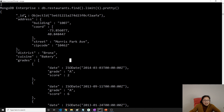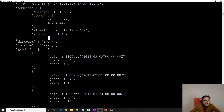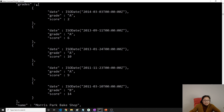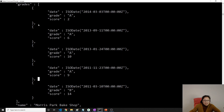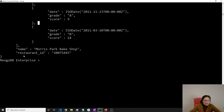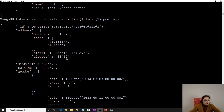Okay, so this is our data structure. I have an id, and address which is an object. I have district, cuisine, and grades which is an array containing objects. I also have a name field and a restaurant_id.